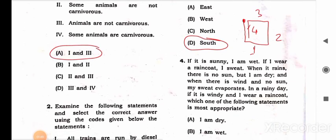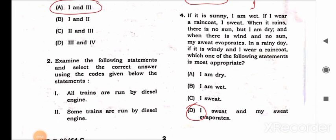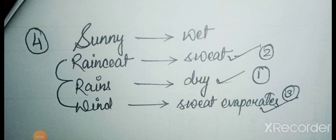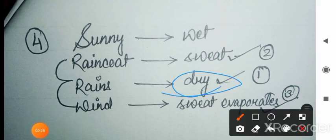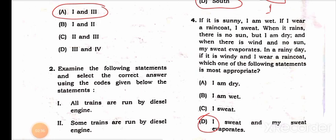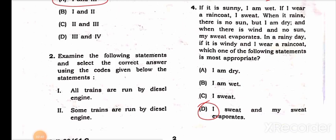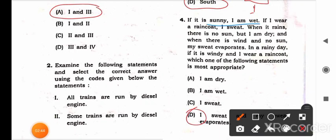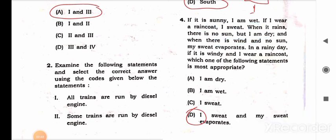Question 4: If it is sunny, I am wet. If I wear a raincoat, I sweat. When it rains, I wear the raincoat — so I will be dry first, then I will sweat, and at last the sweat evaporates due to wind. So the answer is: I sweat and my sweat evaporates — option D. You need to break down the question; the answer is hidden in the question itself.